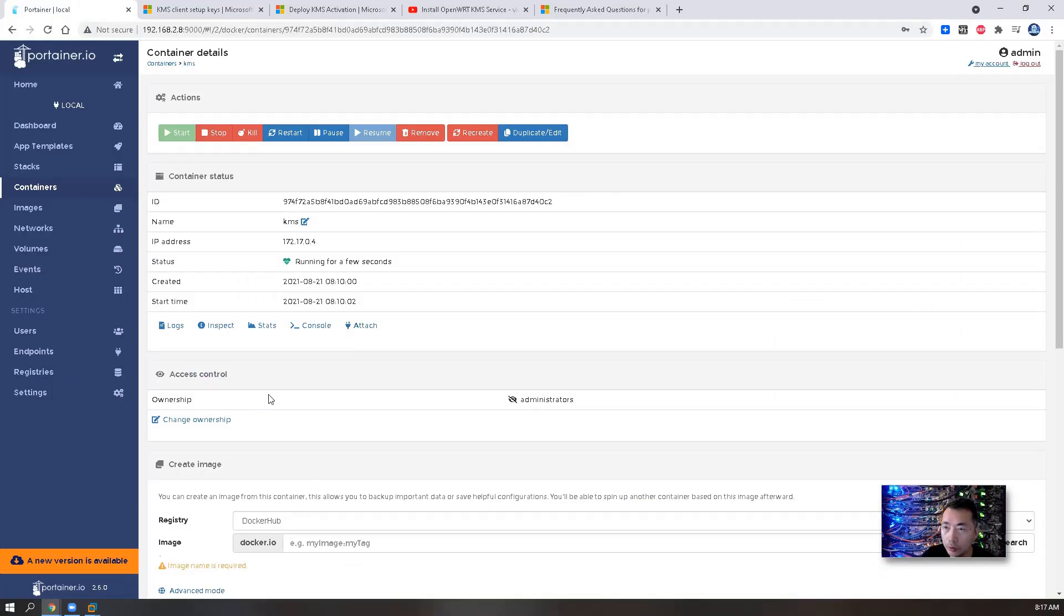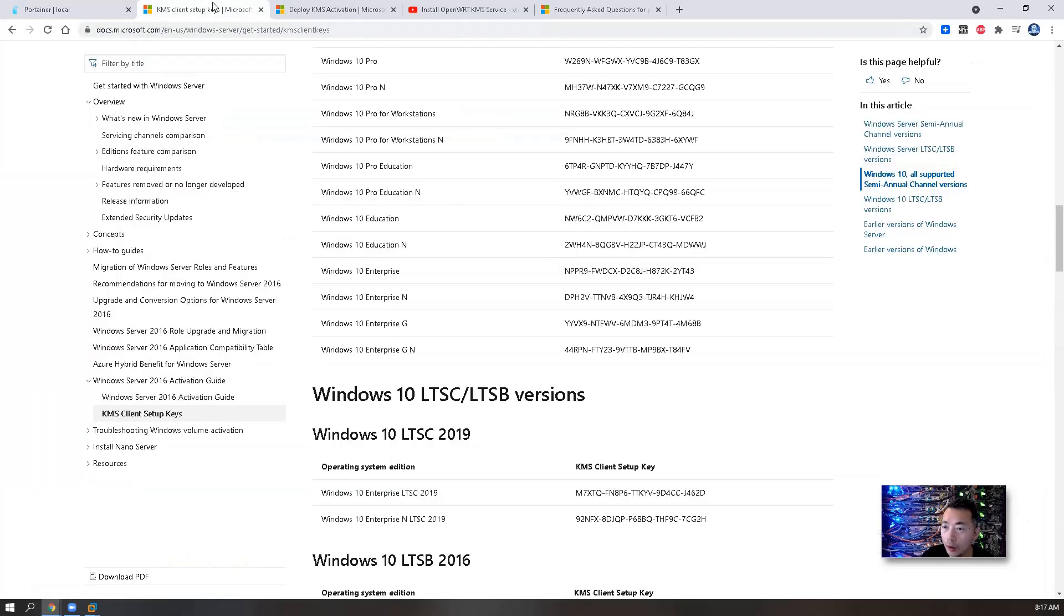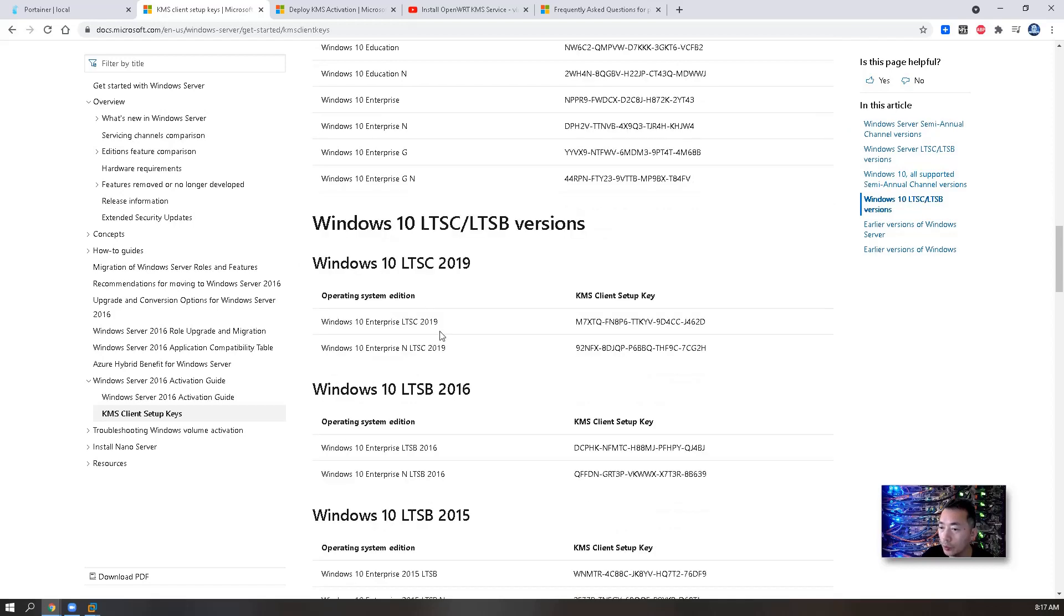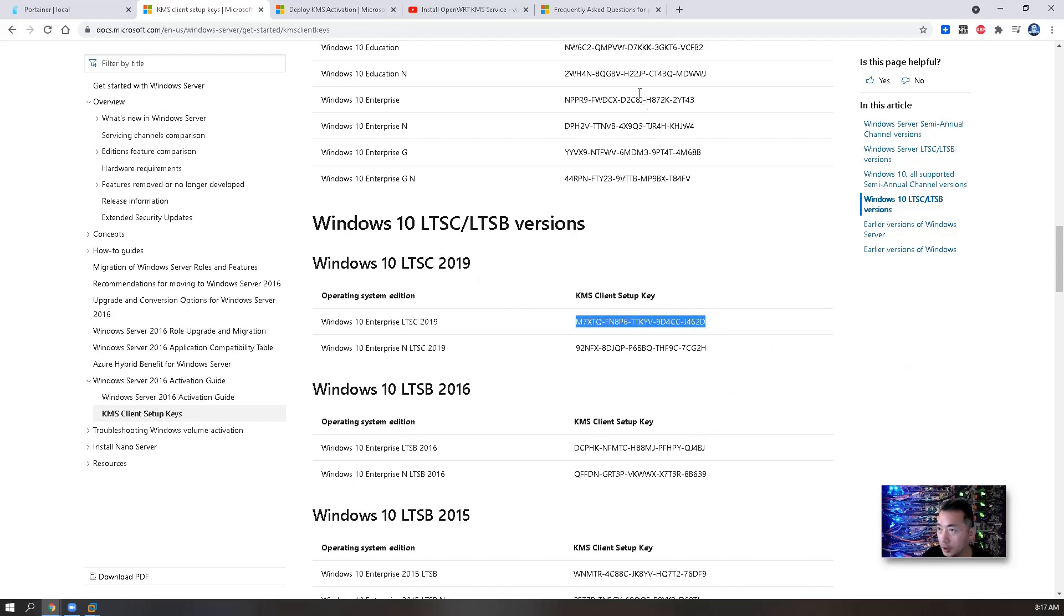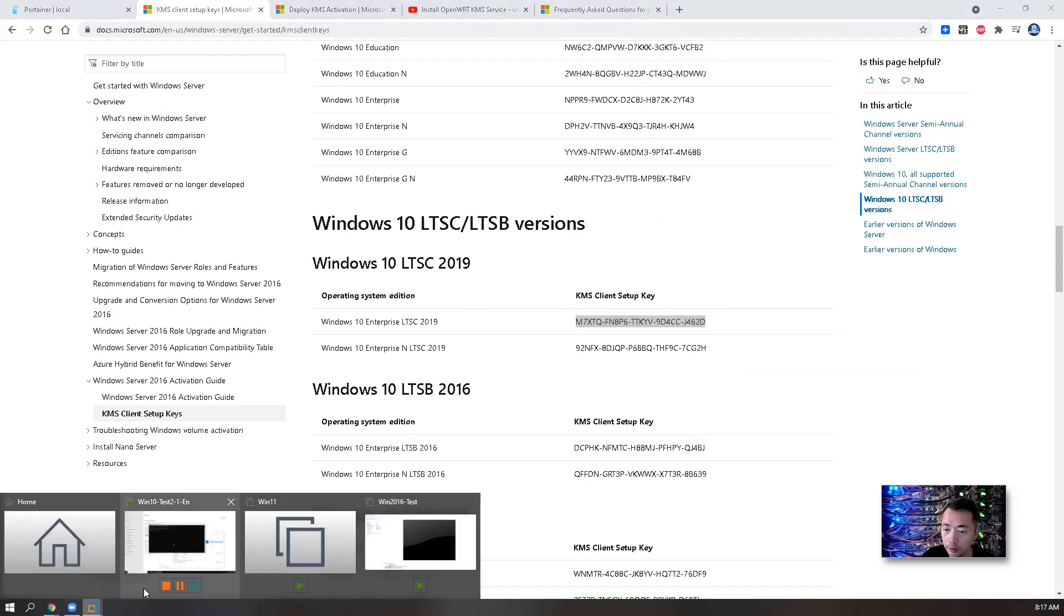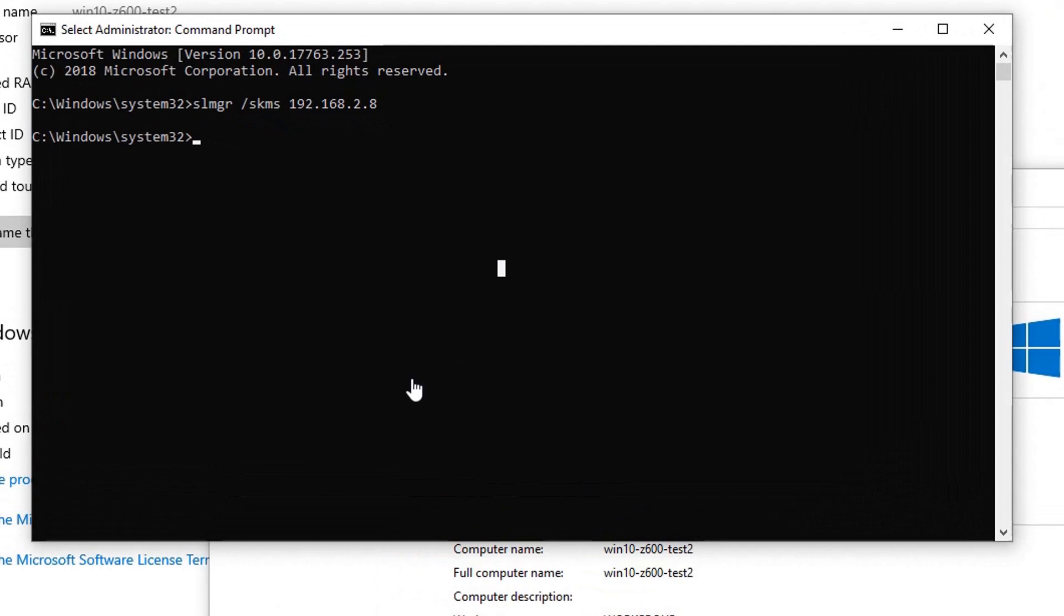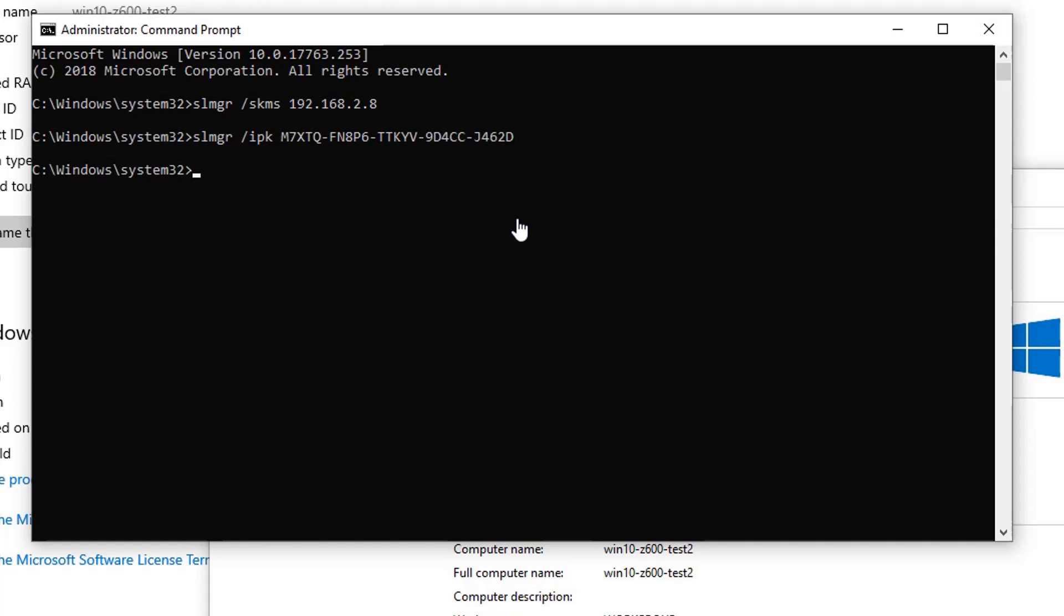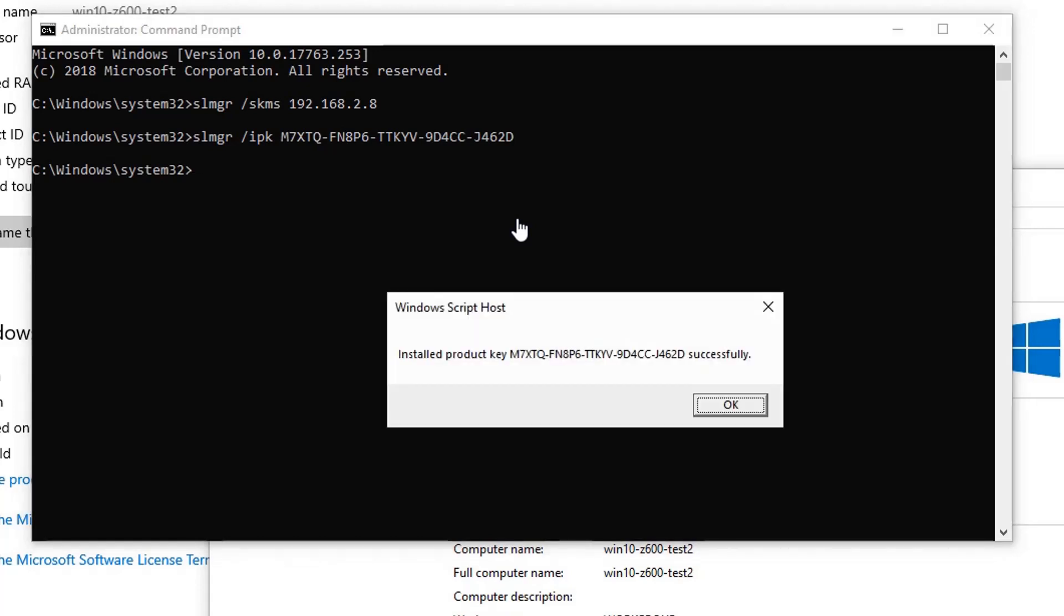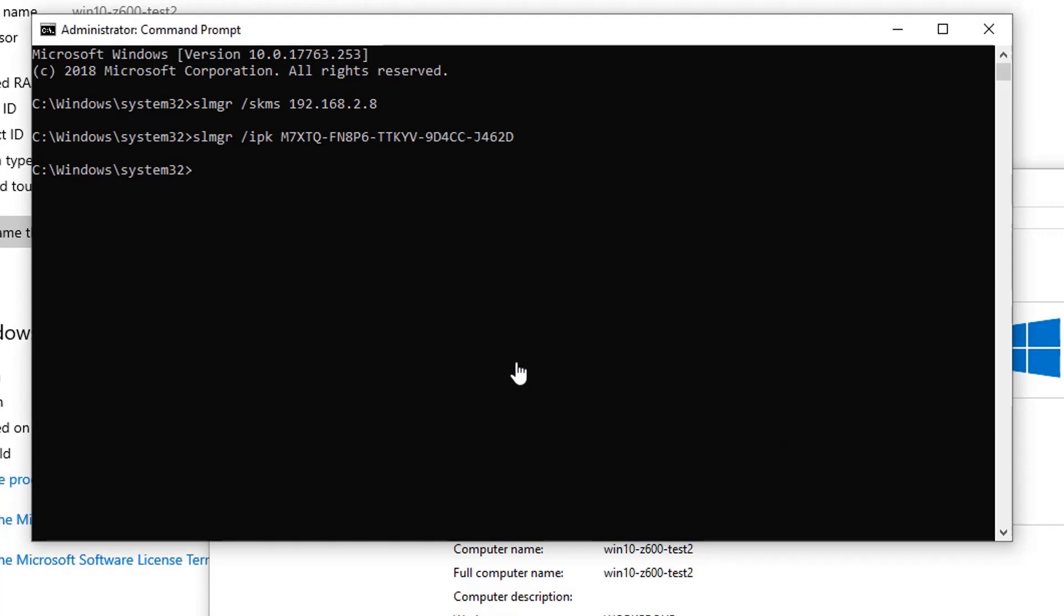Back to our Microsoft document for KMS client key. So right now I'm using Windows 10 LTSC 2019, so that's the key we are looking for. We're going to use this key. So we go back to our Windows 10, we can now enter that key. So we installed our product key successfully.